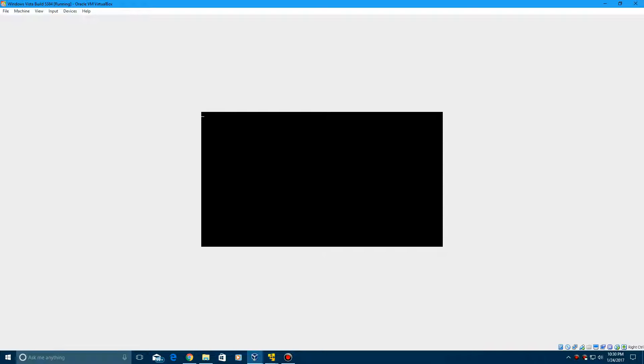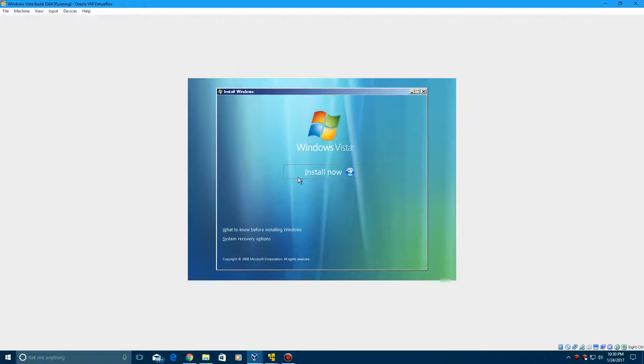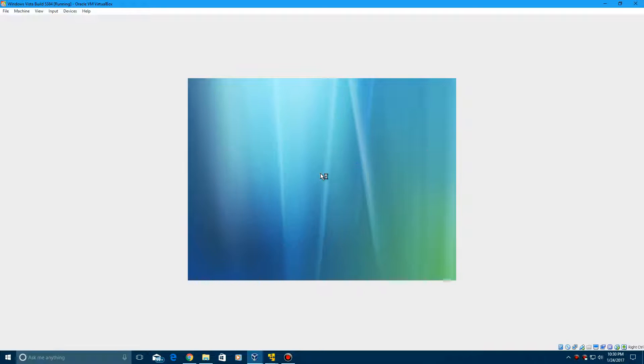So I'm going to boot up here, and you see that the mouse is working, which is good, and then you've got a Vista background right here. Then it's going to load up with the language and keyboard layout. Go ahead and click Next after you choose your specified language, and then click Install Now.